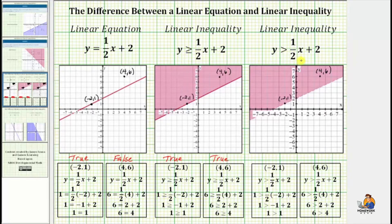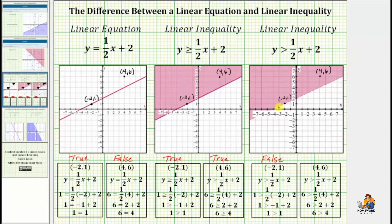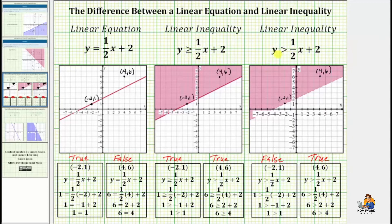The only difference for the second inequality is the symbol is greater than, not greater than or equal to. Performing substitution using the ordered pair negative two comma one and simplifying, we get one greater than one, which is false — this is the reason why the line is dashed. Any ordered pair that represents a point on the dashed line would not be a solution. Using the ordered pair four comma six and simplifying, we get six greater than four, which is true. It is important to recognize the difference between the graphs of solutions of linear inequalities based upon the inequality symbol.